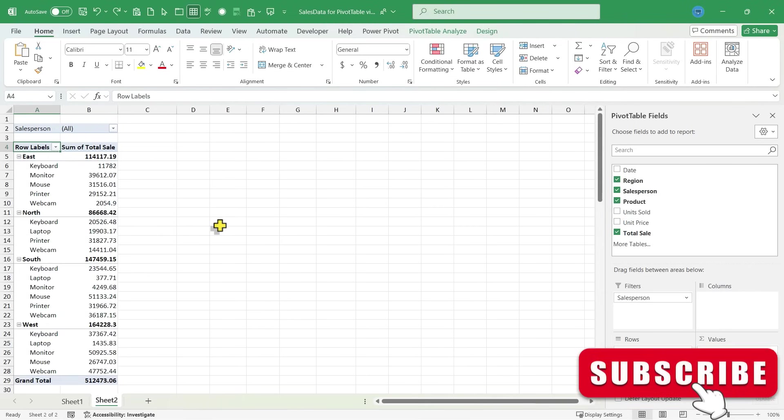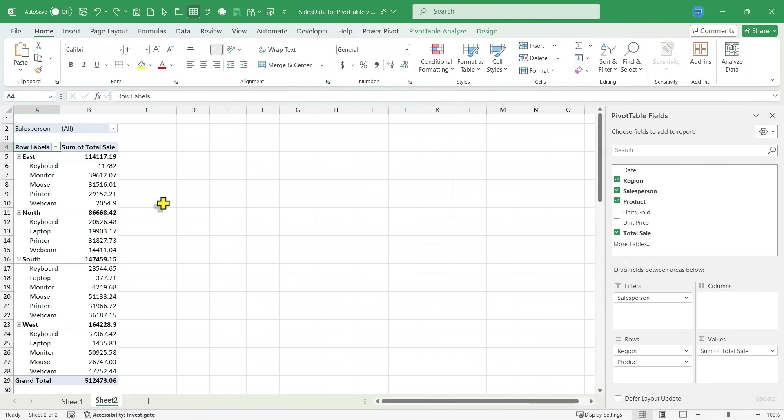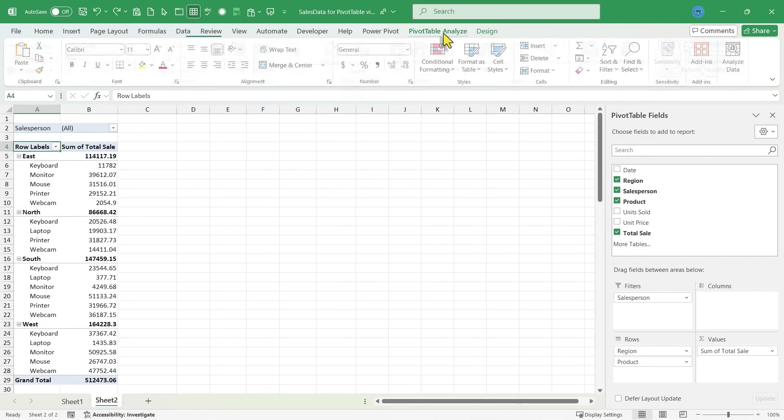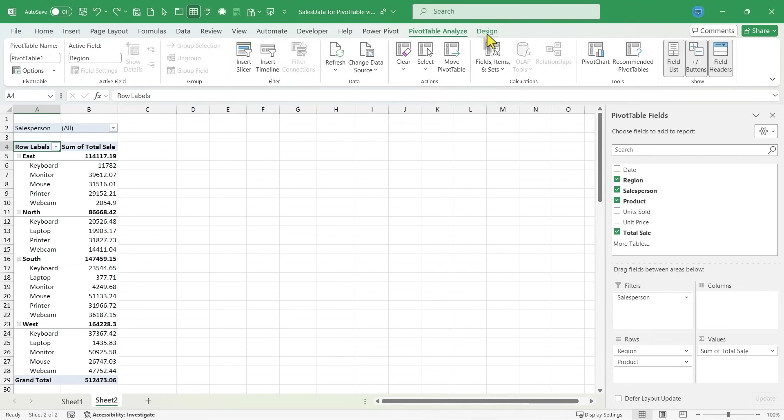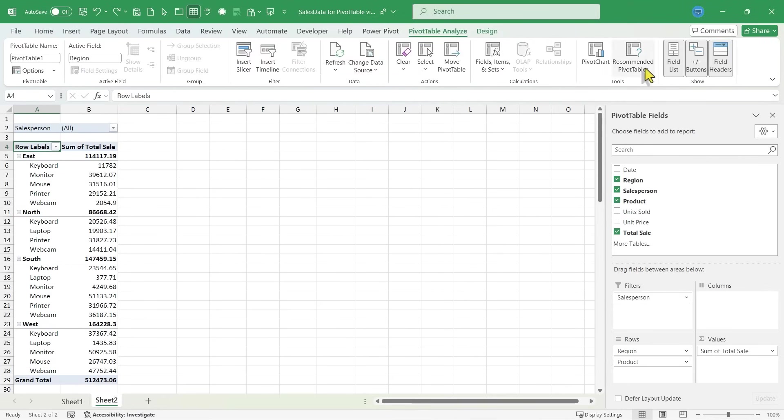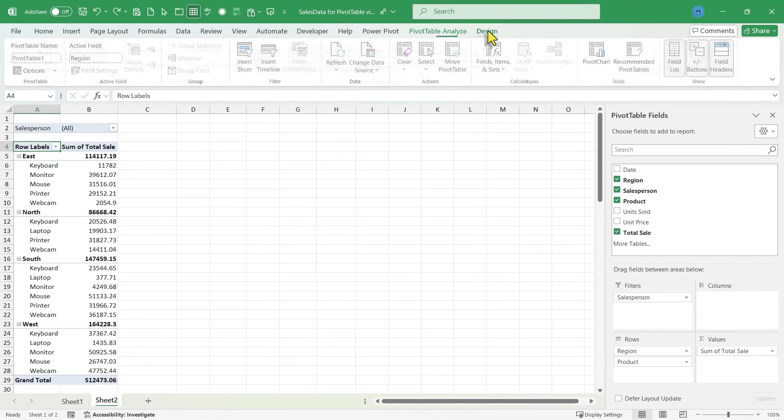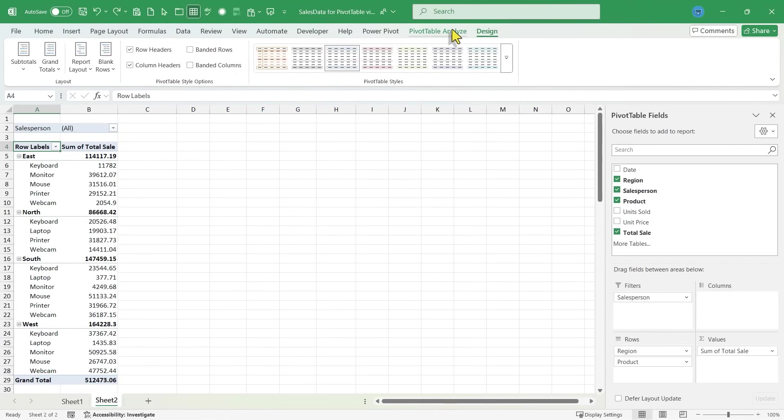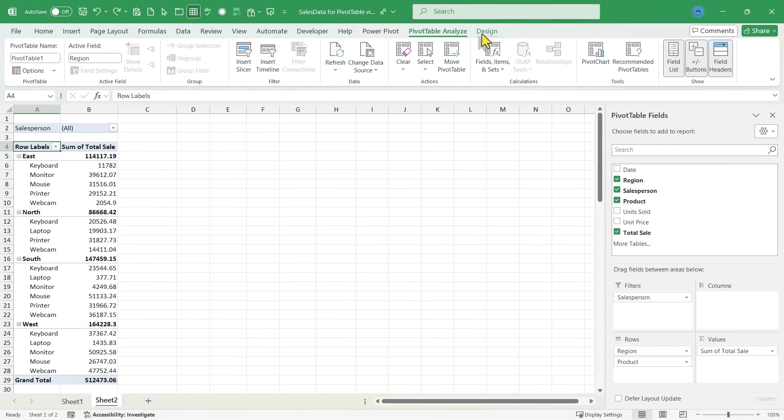Now it's important to notice that because I have inserted a pivot table, I actually now have two additional tabs that produce different ribbons for me across the top of Excel. There's the pivot table analyze tab and the design tab, but these are specific to pivot tables.